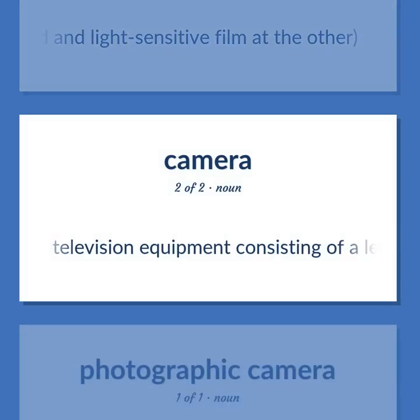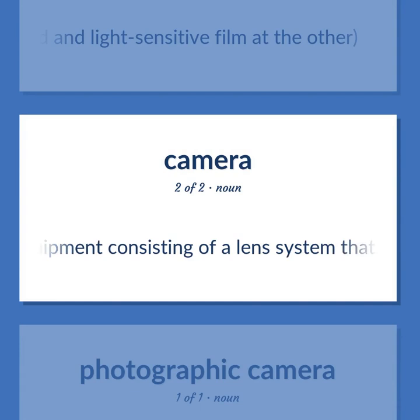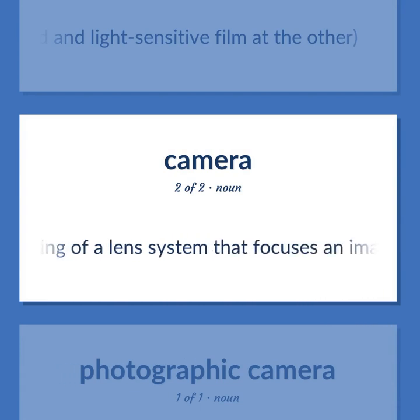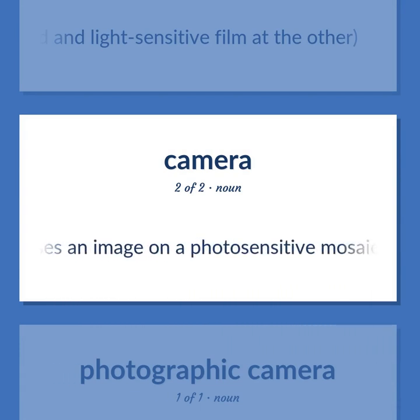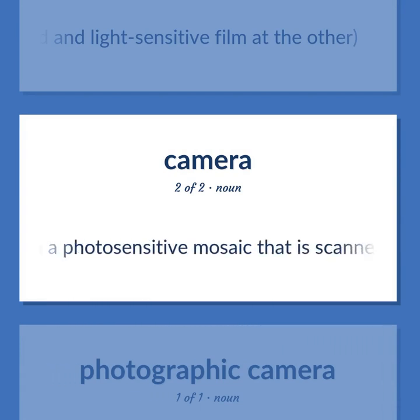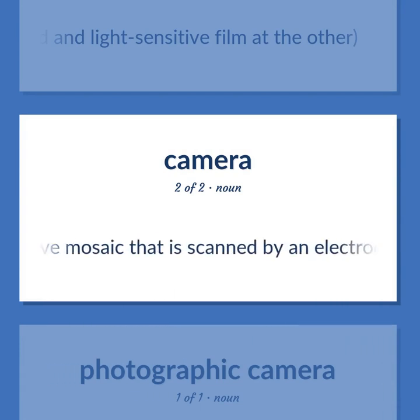Television equipment consisting of a lens system that focuses an image on a photosensitive mosaic that is scanned by an electron beam.